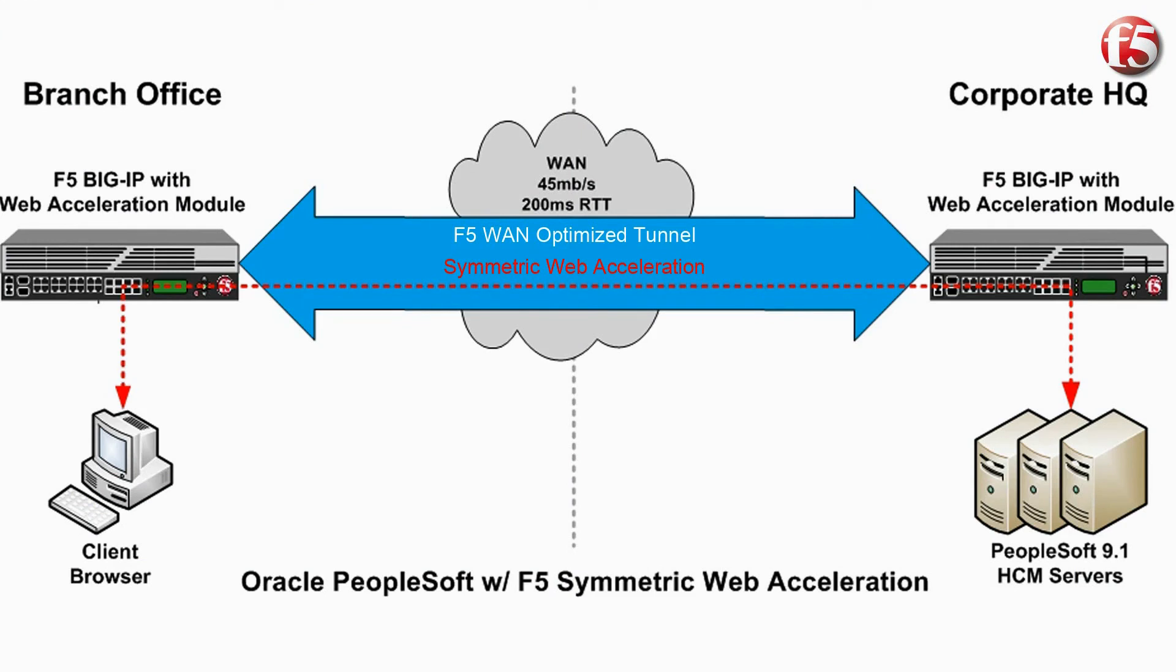There are two different acceleration technologies at work in this demo. First is the WAN optimization module. This allows two big IP devices to create a secure, highly efficient network link using advanced TCP IP enhancements to increase data delivery speeds.